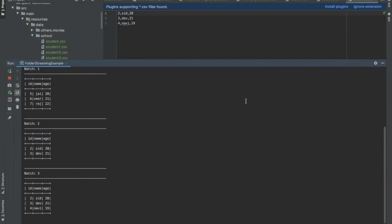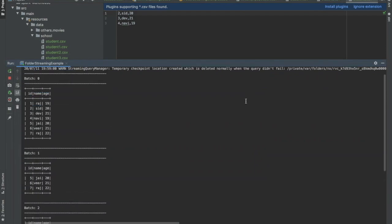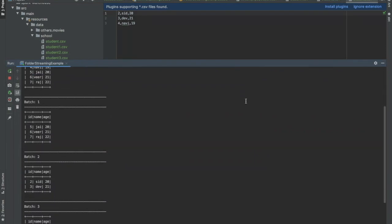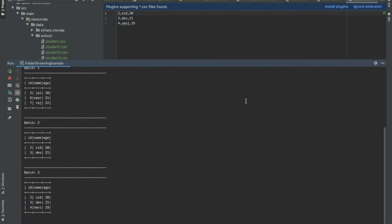Okay, you can see as we copied more data, more batches were created and they just printed whatever newly added data was. I hope this is useful for you to understand how streaming from a folder works.